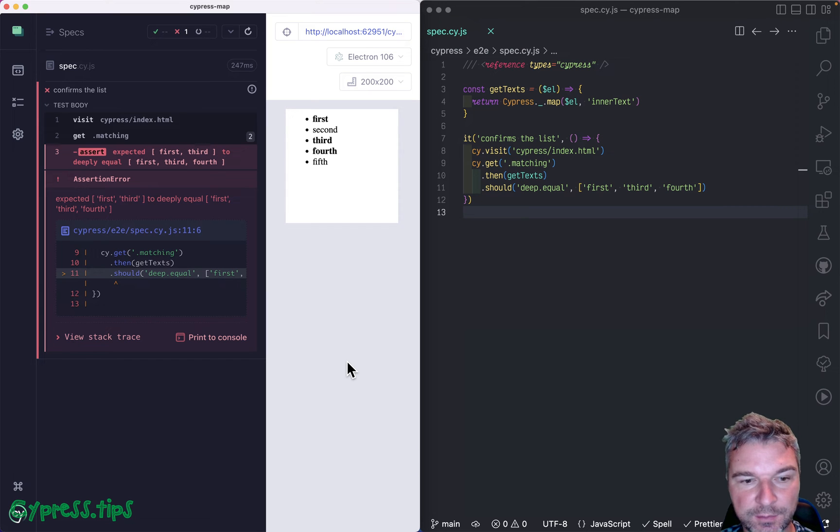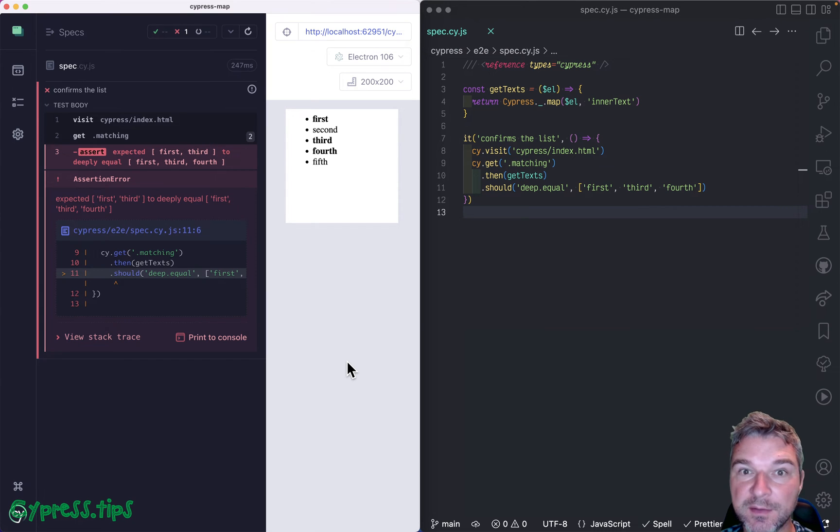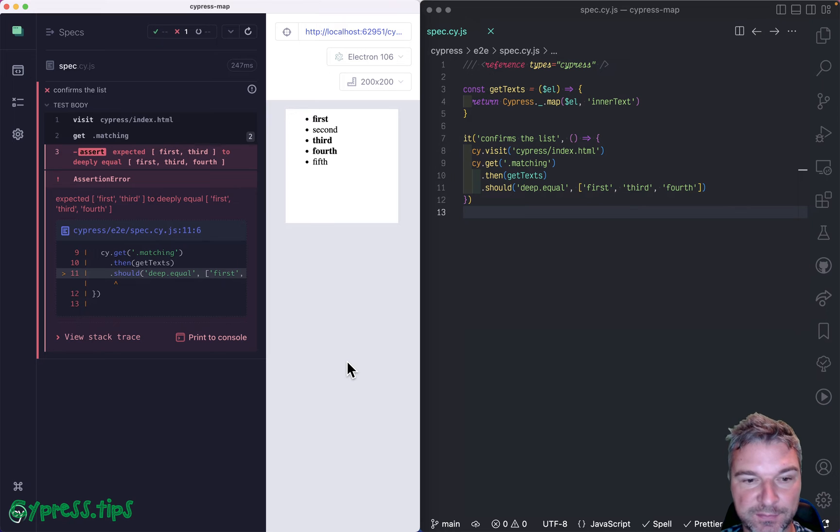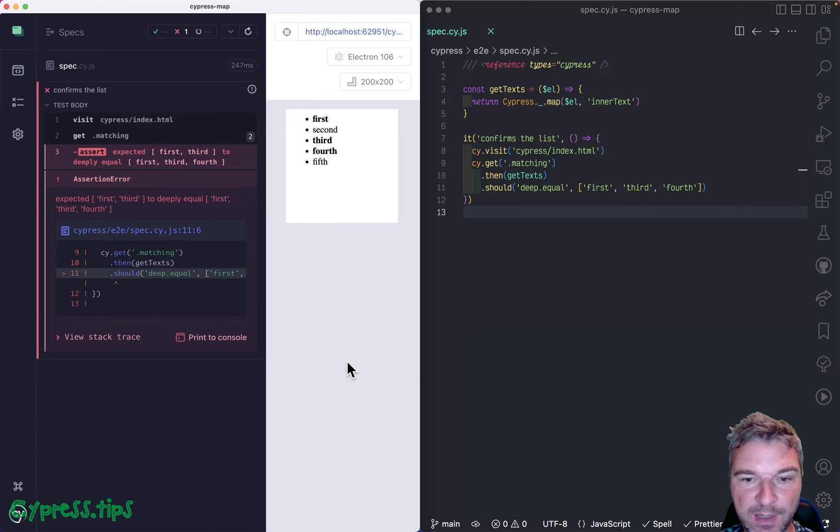Hello everyone. And today I want to show you the most exciting thing about Cypress version 12 that just came out. So I have a test that fails.